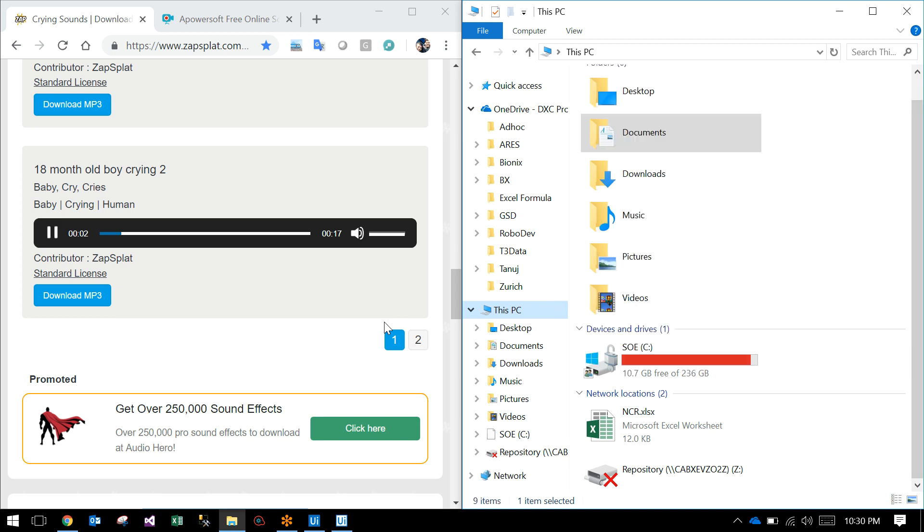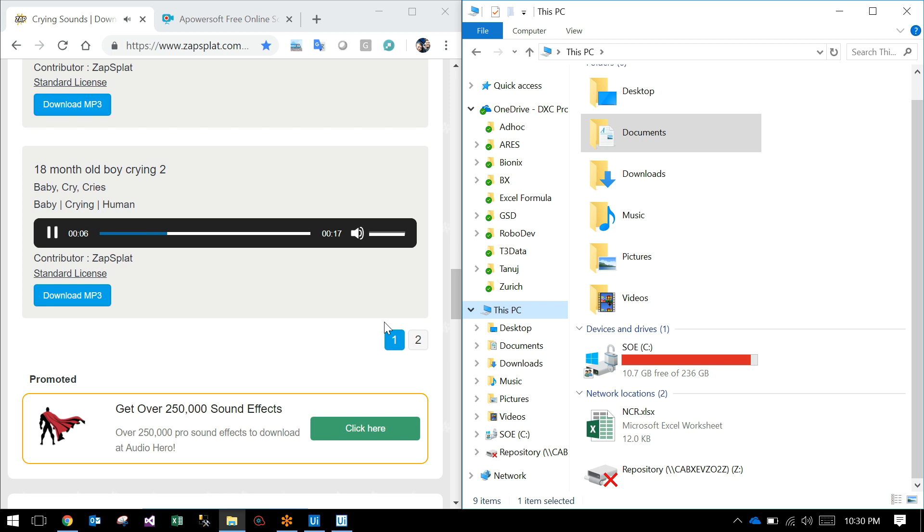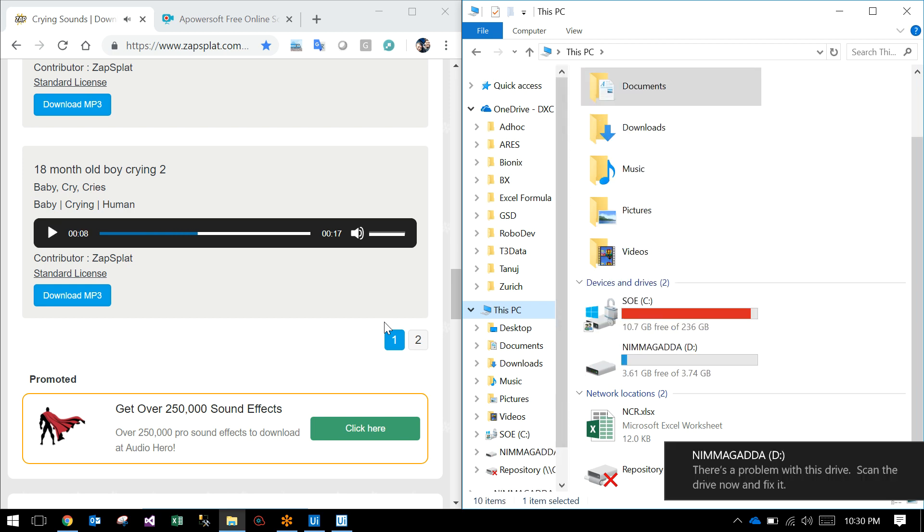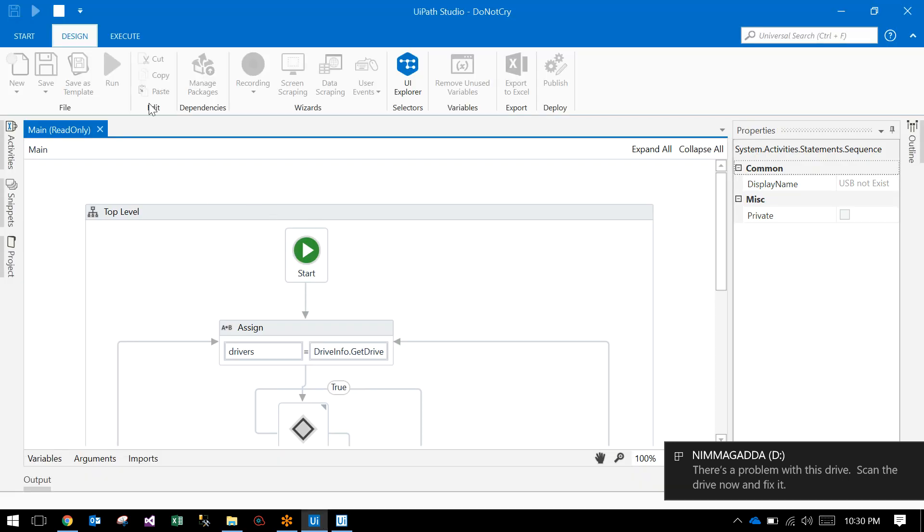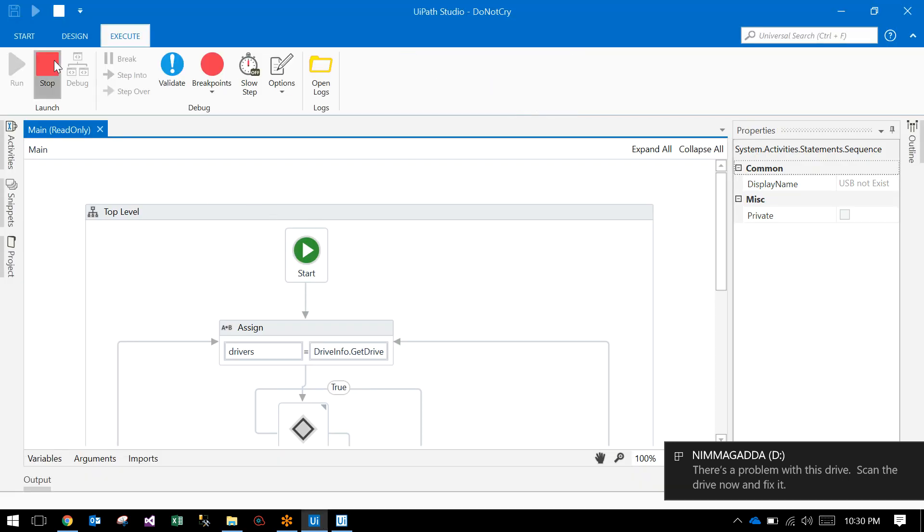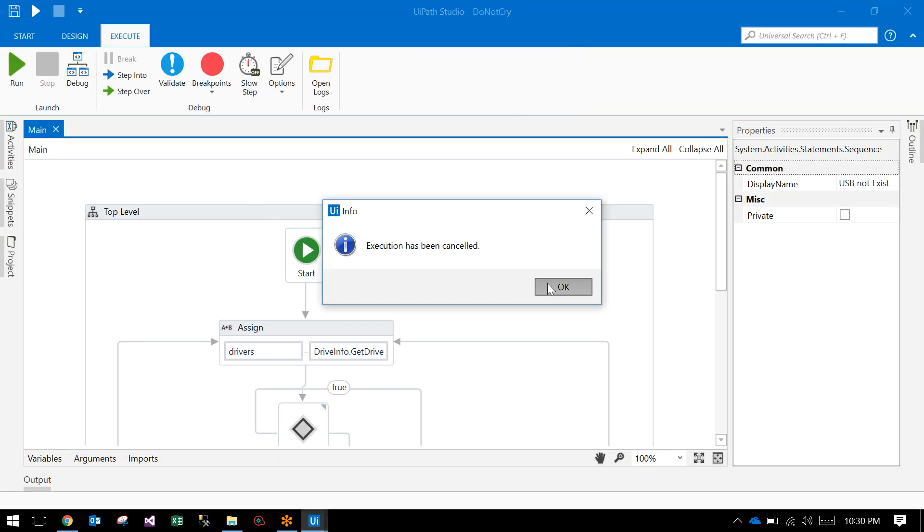Let me remove the USB again. You can see on the right-hand side the USB removal. Once you insert the USB, then it will stop. Let's go to the UiPath Studio to see how the robot is working. Here I have a flowchart.